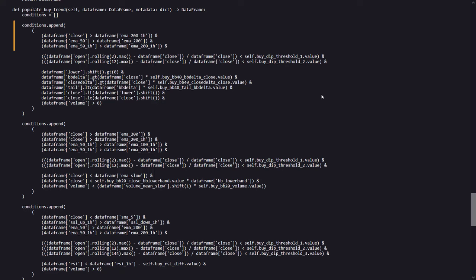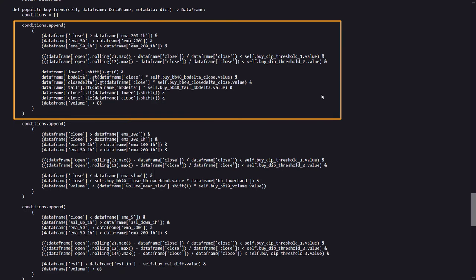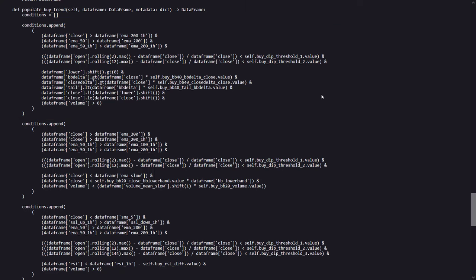For example, this buy condition in the strategy combines multiple checks to determine an optimal buying point based on trends and volatility. It checks that the current price and the shorter EMA are above the longer EMA on both the 5 minute and 1 hour time frames. The condition also ensures that the price is within a defined threshold from recent highs, indicating buying on dips within an upward trend. And it checks this with two rolling maxima over 2 and 12 periods.